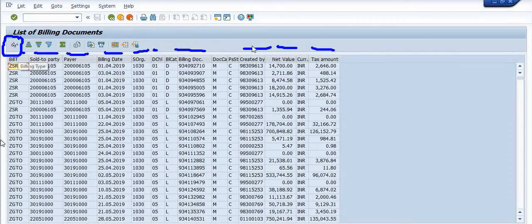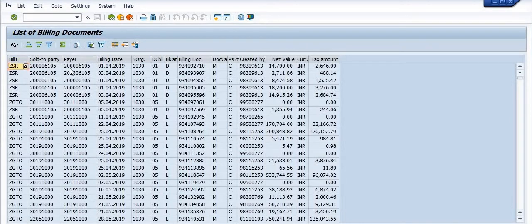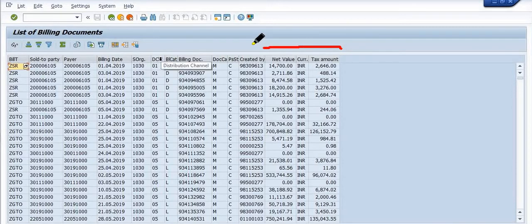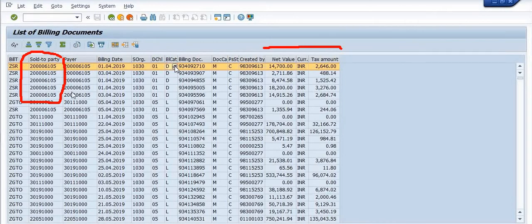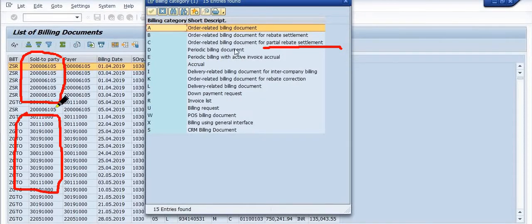You can analyze this data as per your requirement. You can apply a filter on any customer code and get the data regarding that customer. Mainly our focus is the net value and the tax amount, because everything depends on the sales. You can get the list of your top customers and your lowest-selling customers. Different options are available here.